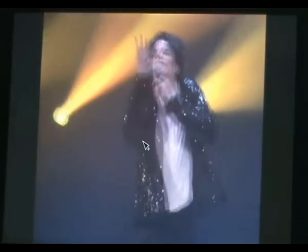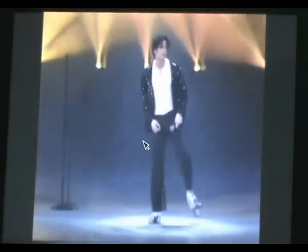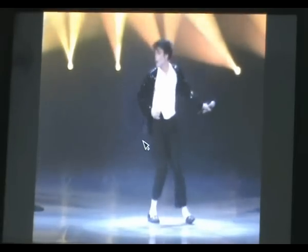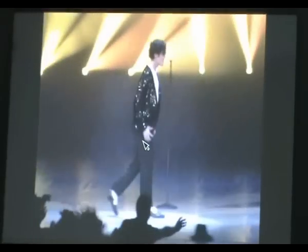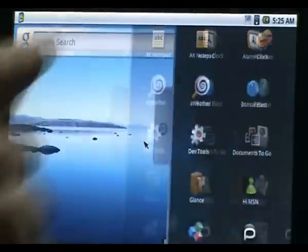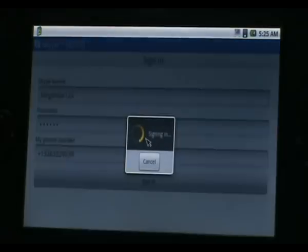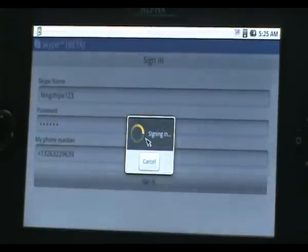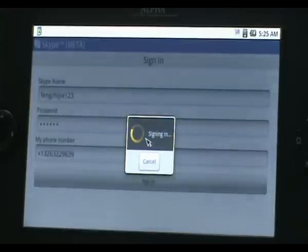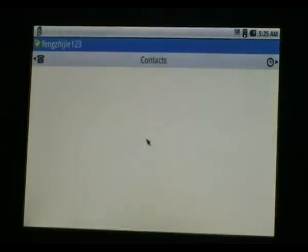This might be a Michael Jackson video. It also has chat functionality — you can go to Skype so we can Skype with our friends. In fact, you can install quite a lot of chat software.